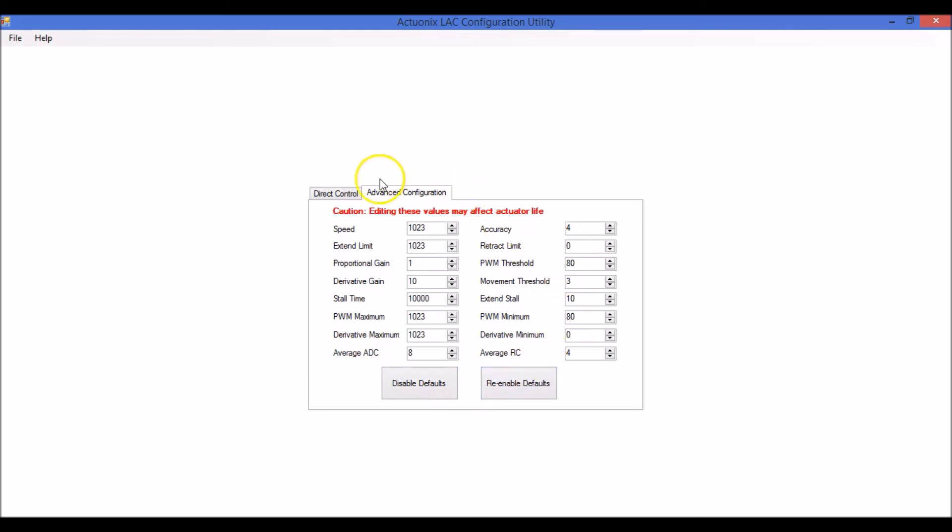Now, there's a lot more you can do in this advanced configuration area here. We're not going to cover this in this video. As stated at the top here, editing these values can affect your actuator life.